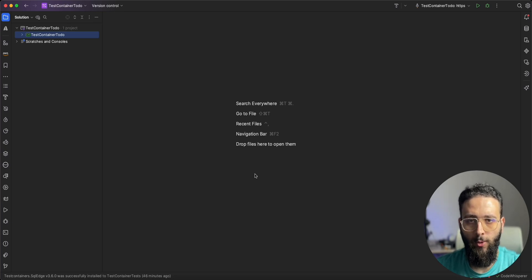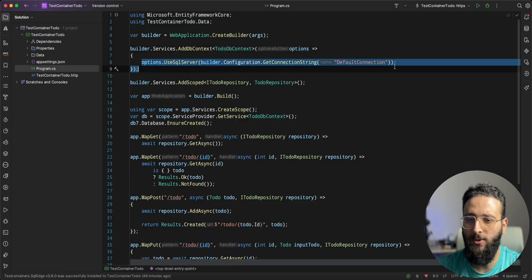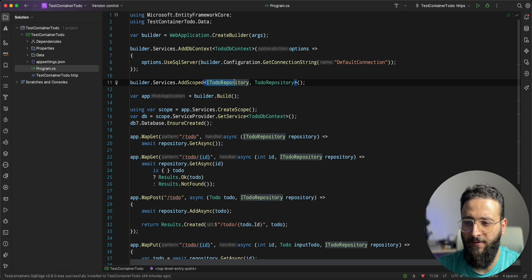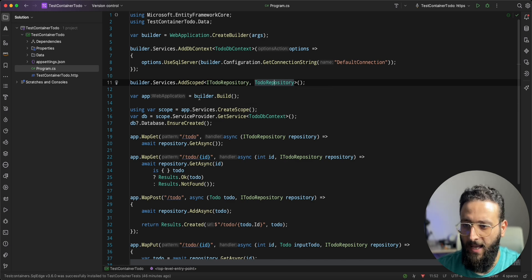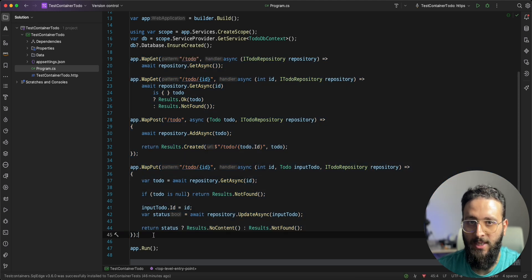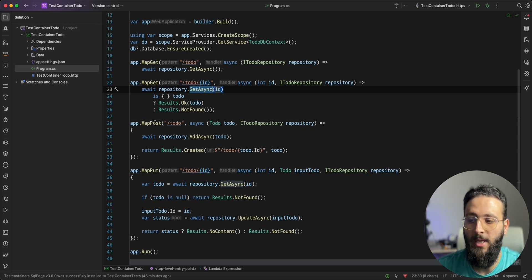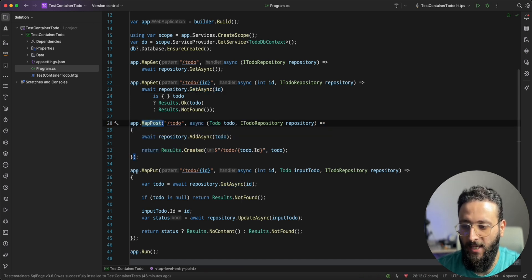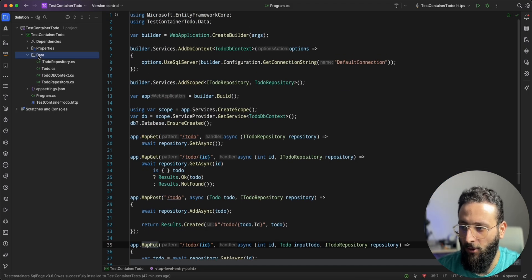Today I'm going to show you how to write integration tests with the help of Docker and TestContainers. I have prepared here a small API project with a DbContext using SQL Server. I have created a simple Todo repository that handles the data access logic, and I have mapped a few APIs using minimal API — MapGet to get all items, to get a single Todo, MapPost to create one, and MapPut to update an existing Todo.